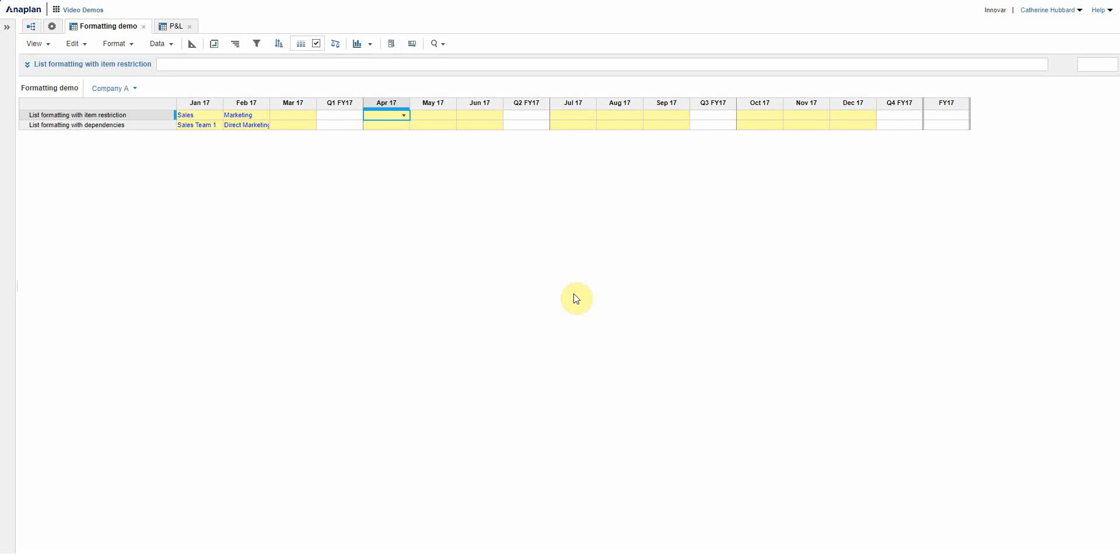In Excel we're used to coloring cells in particular ways to indicate whether they should be filled in with data, to guide the end user, or whether values are up or down against a base. Things like that.